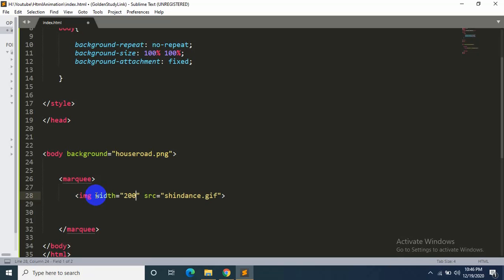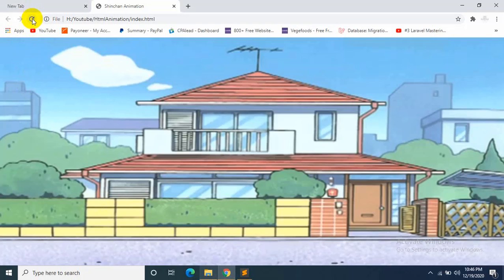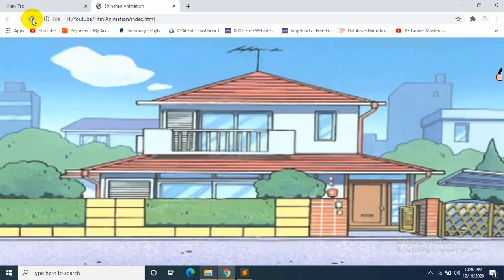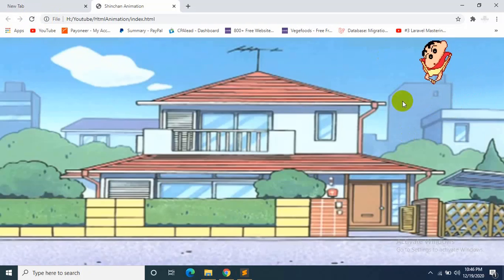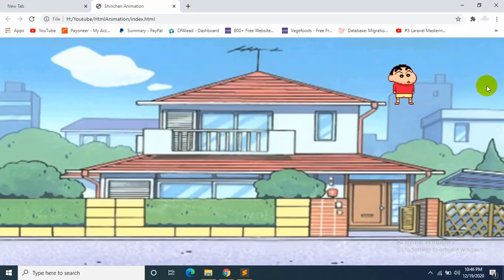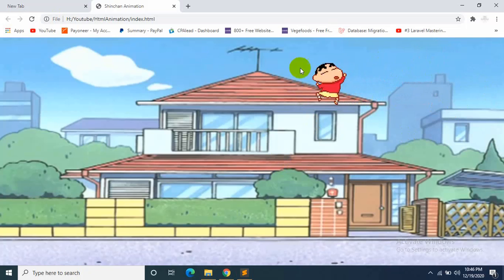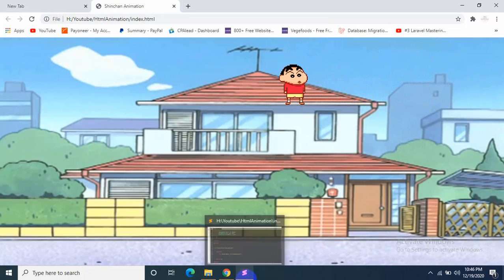200. Save it and refresh. Okay, you can see the Shinchan image at the top. Let's have him at the bottom.